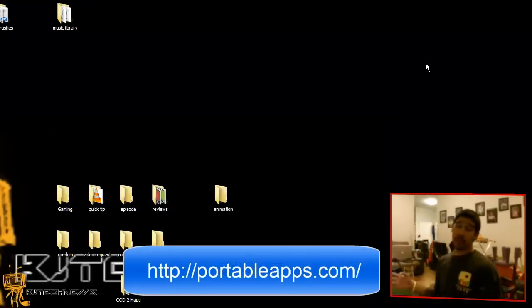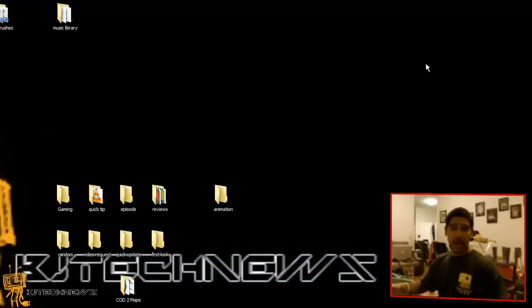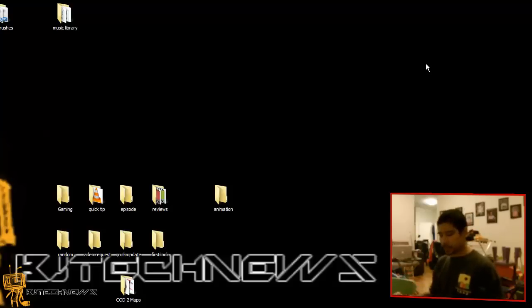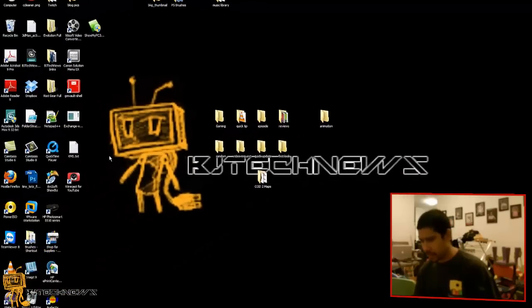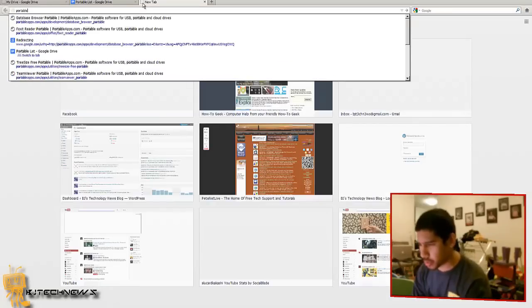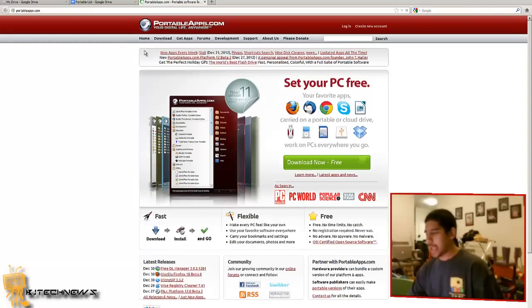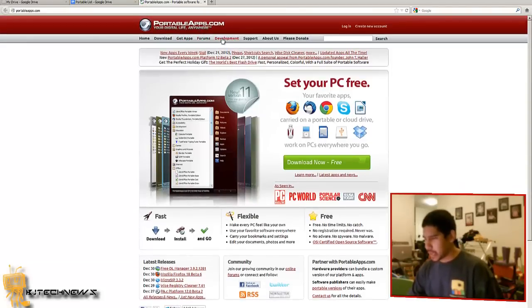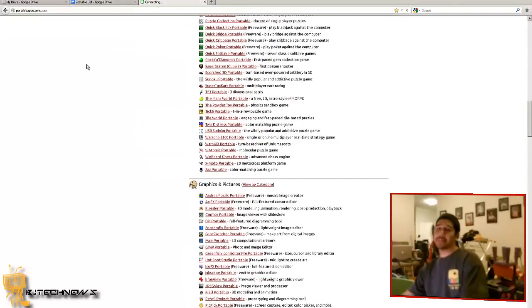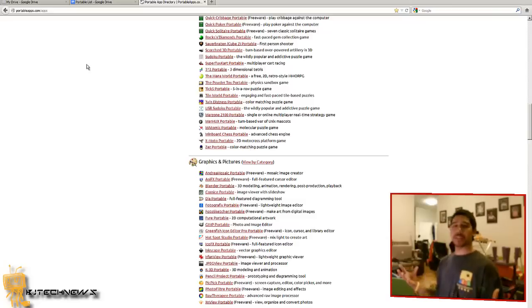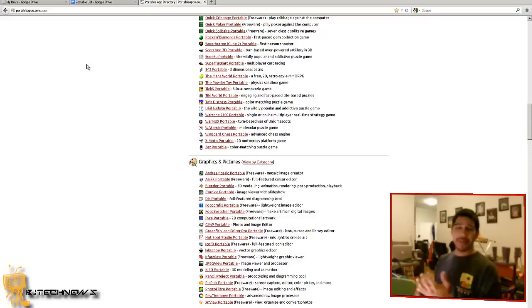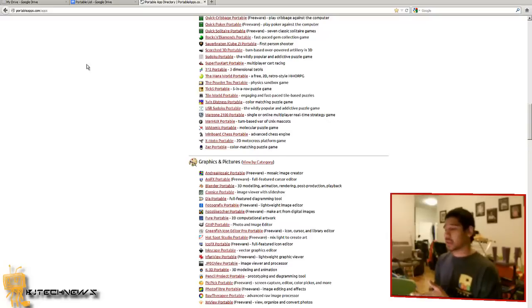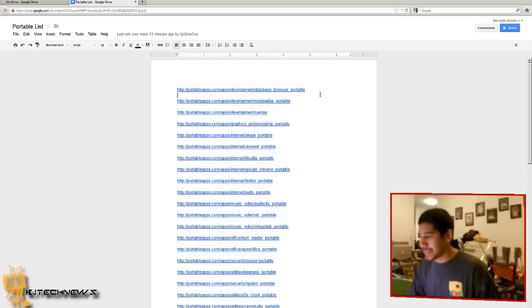There's this cool site, PortableApps.com, that gives you an entire list of what they've already made into a portable app. You can download the exe file from their site. Let's go into Get Apps, and as you can see, this is a huge list. This video I'm going to show you my top 25 utilities that I use every day on my flash drive, which saves my butt for family members, clients, and friends.